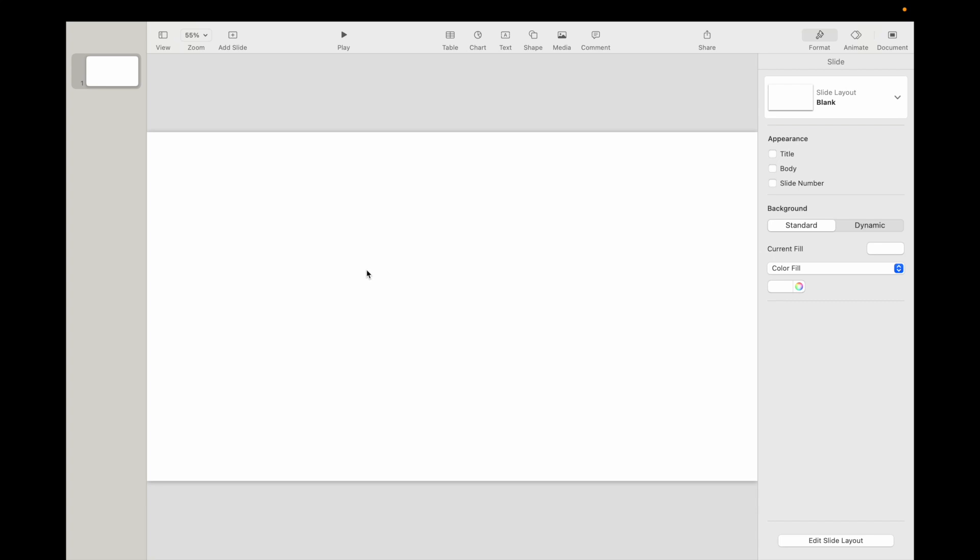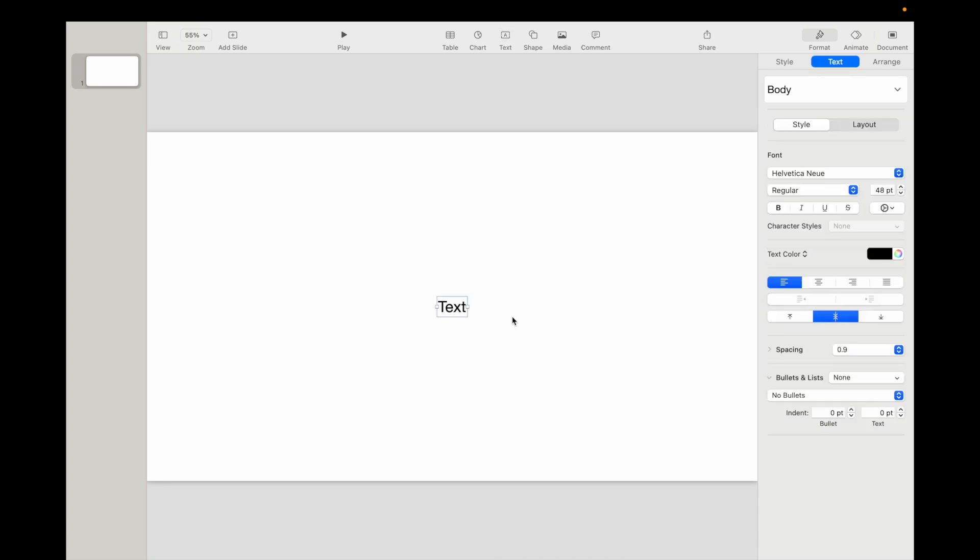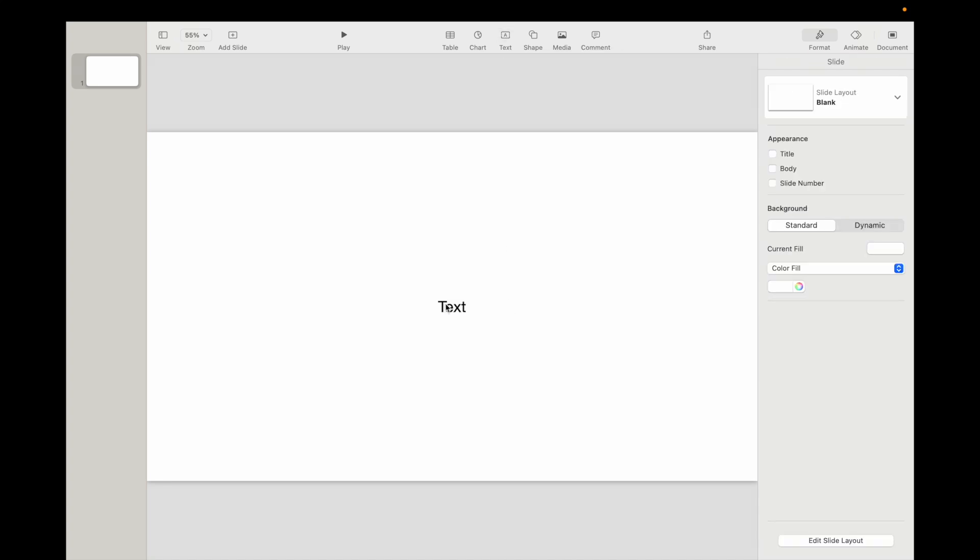So once Keynote's opened up, what I want you to do is go to the top and press on text right here to add some text to your presentation.